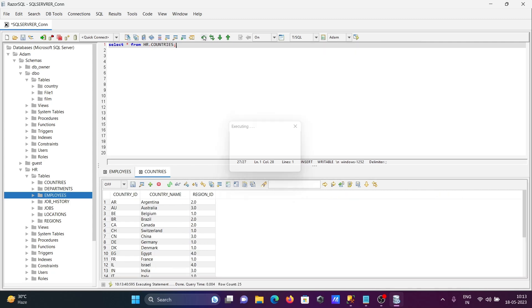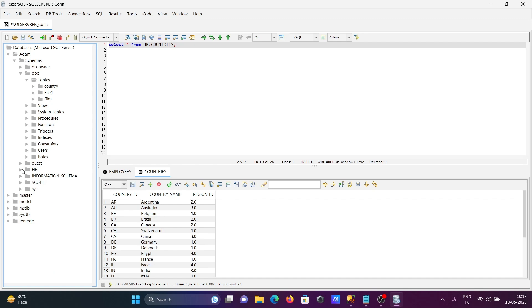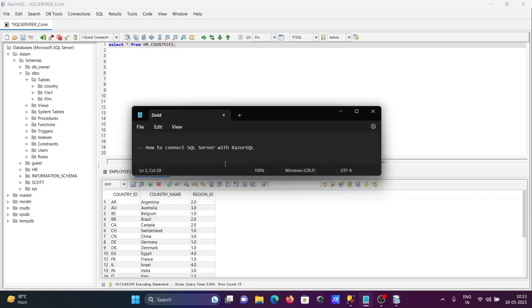This is how we can connect Microsoft SQL Server with Razor SQL. I hope this video is helpful for you. Thanks for watching, see you next week. Thank you!